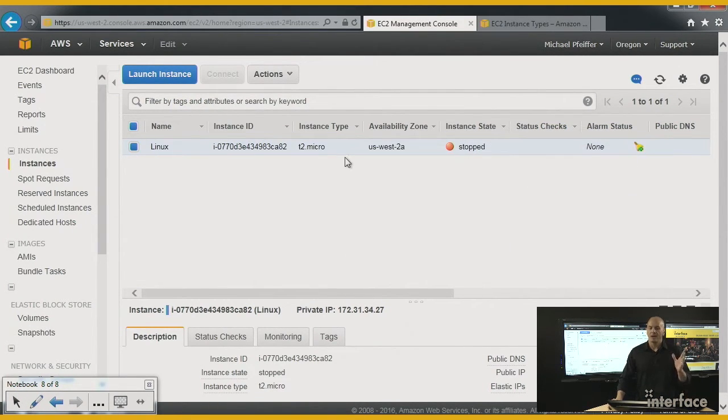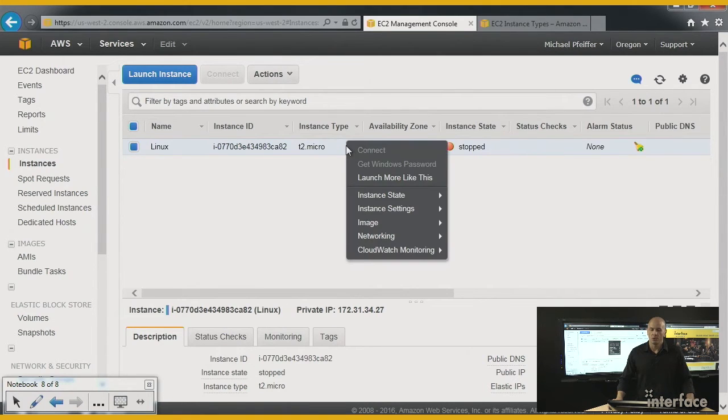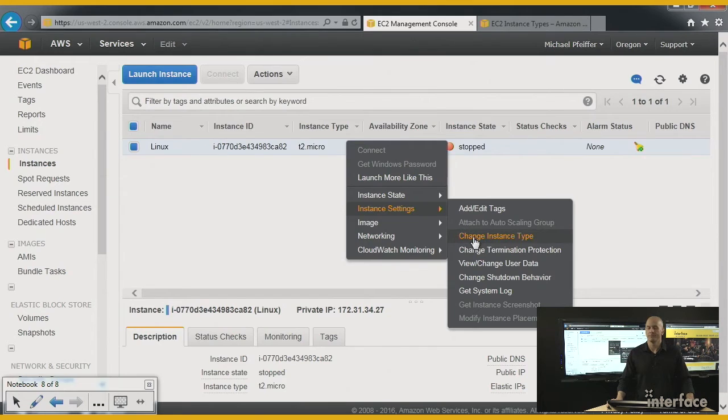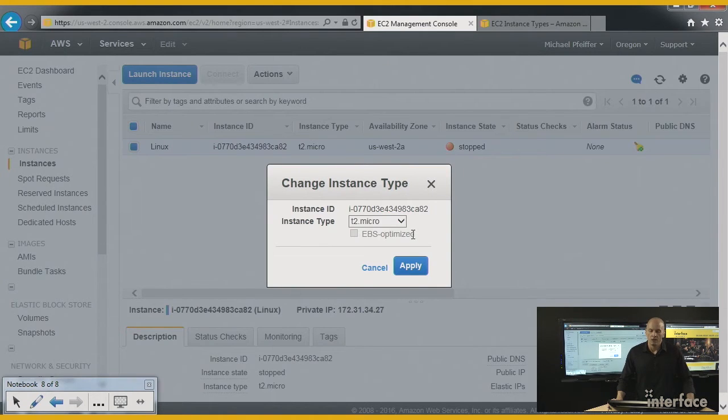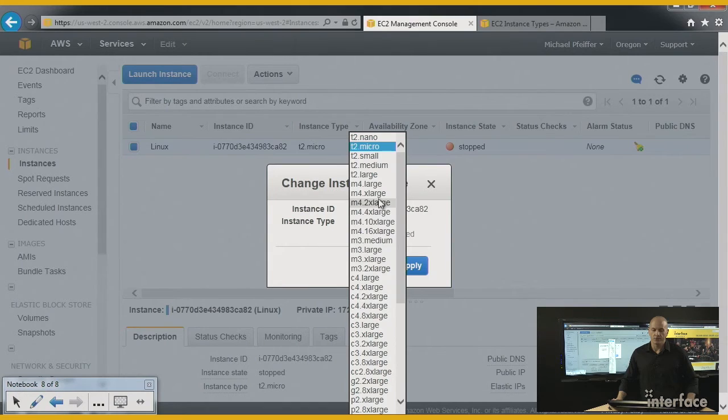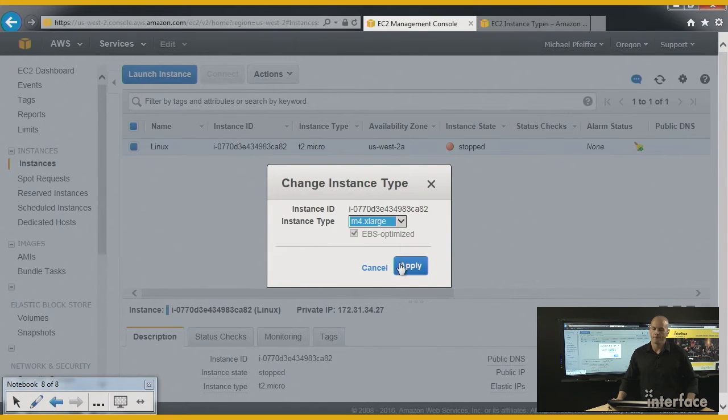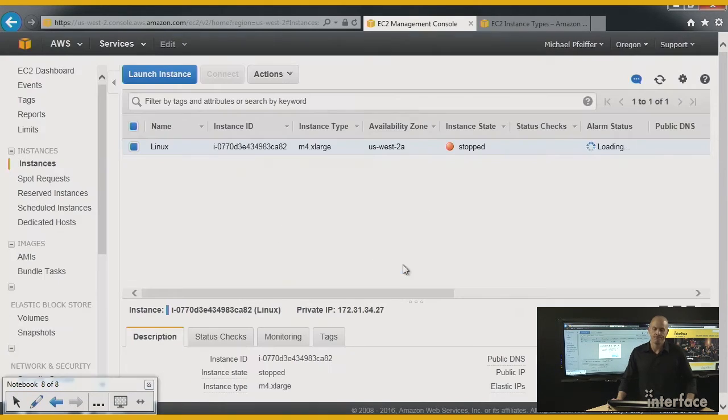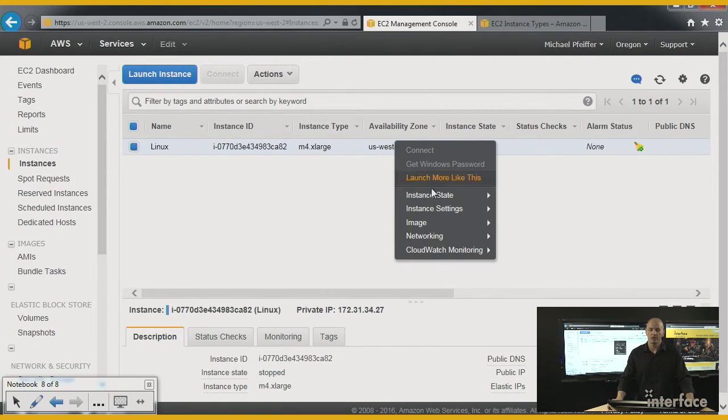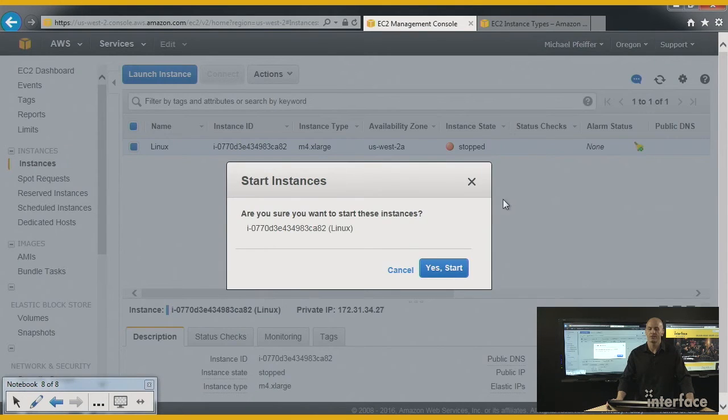Now, since I already stopped it, all I need to do to change the instance type is right-click, go to Instance Settings, and click on Change Instance Type. From the drop-down list, I simply pick the M4.xlarge and click Apply. Now I can start the instance. Right-click on it, go to Instance State, and click on Start.